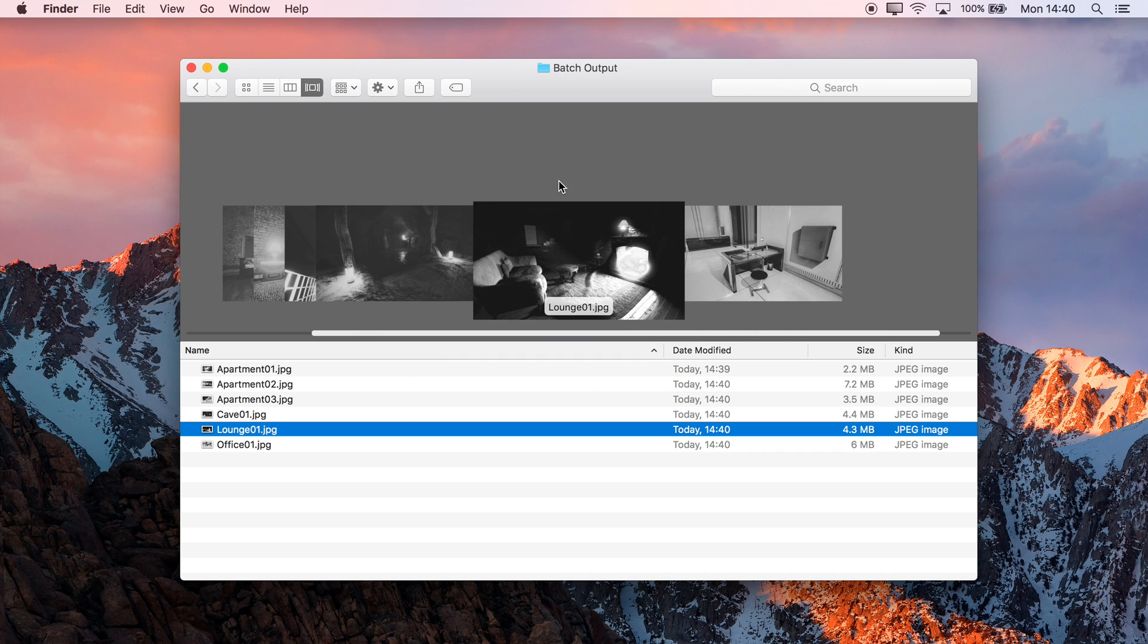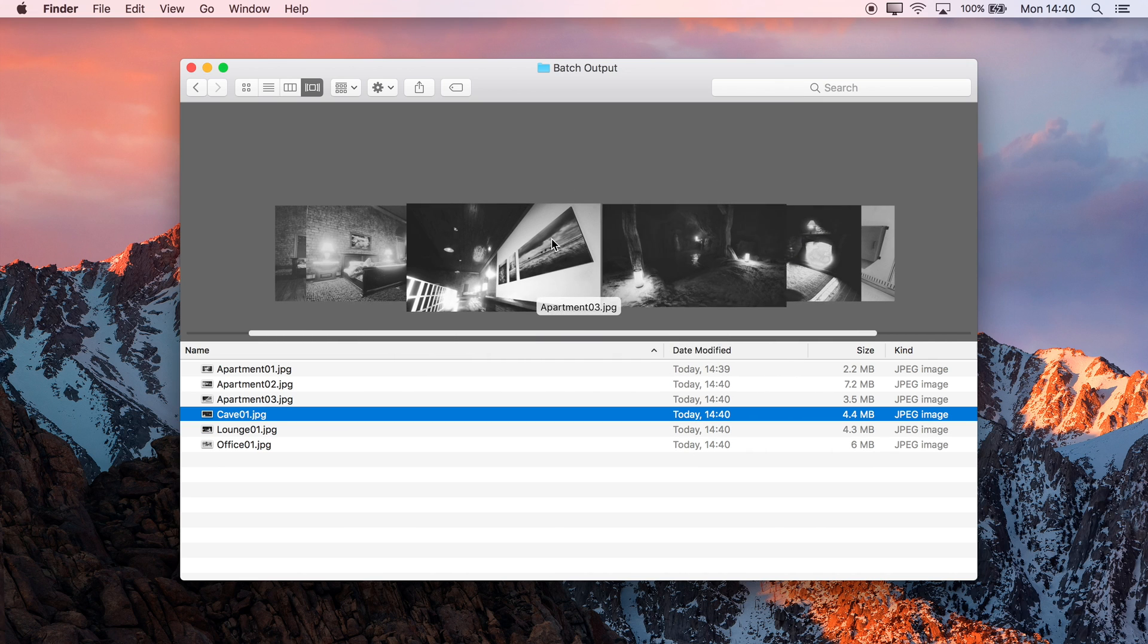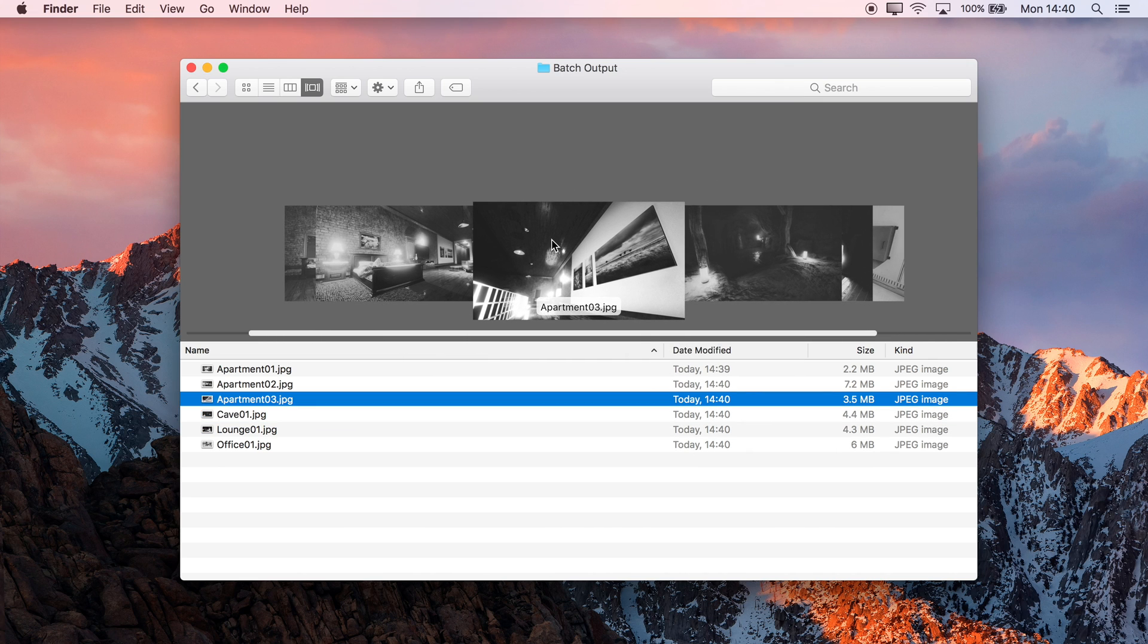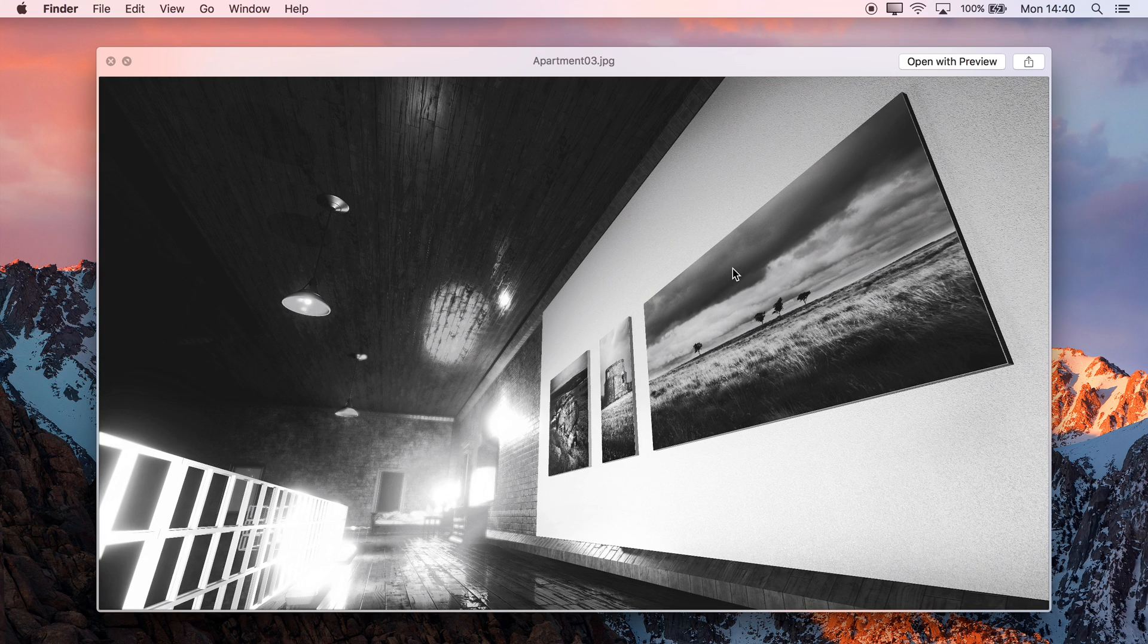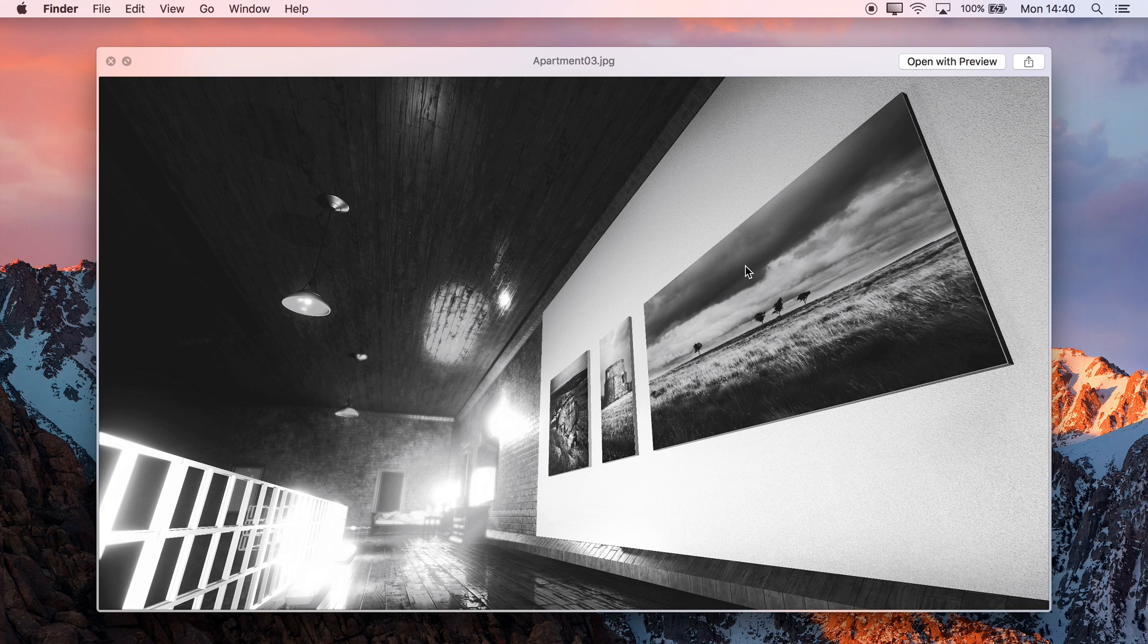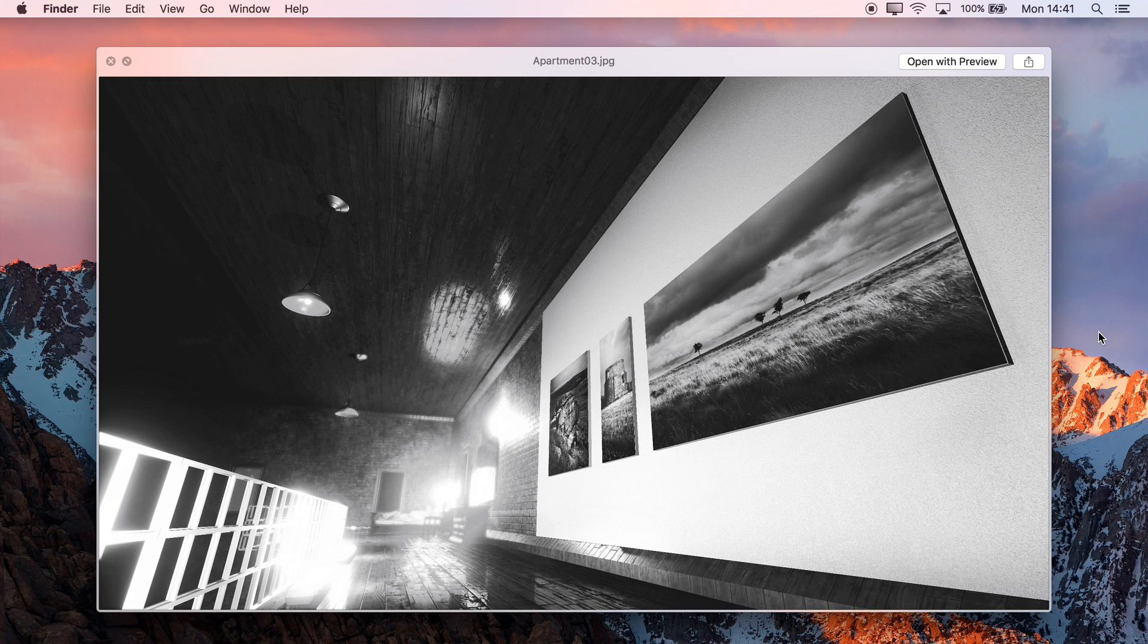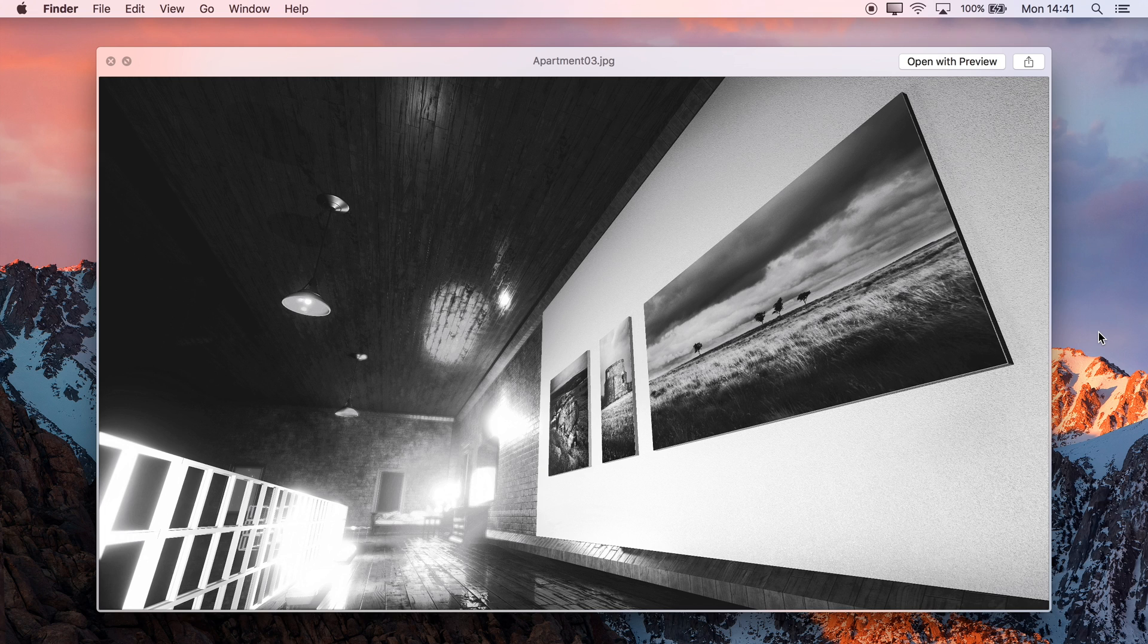So there we go, just a very quick tutorial to show you how to record a macro and then quickly use it with your Batch Processing. I hope you found that helpful. If you have any questions or queries, please do ask on the Affinity forums, and don't forget to check out the other video tutorials. Thank you for watching.